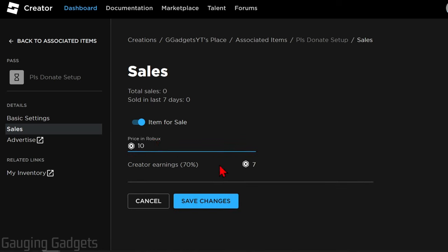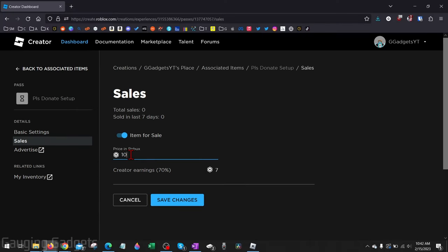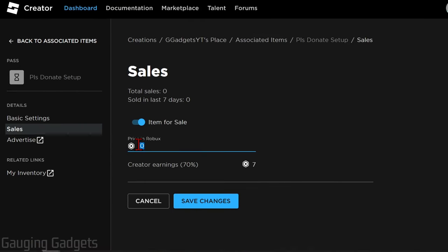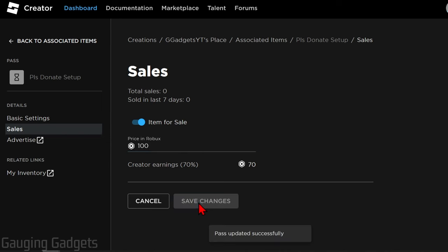So if I put 10 Robux, I'm only going to get 7 Robux because Roblox keeps 30% of that. So once you've set your price, and for this one I'm going to do 100, go ahead and select Save Changes.